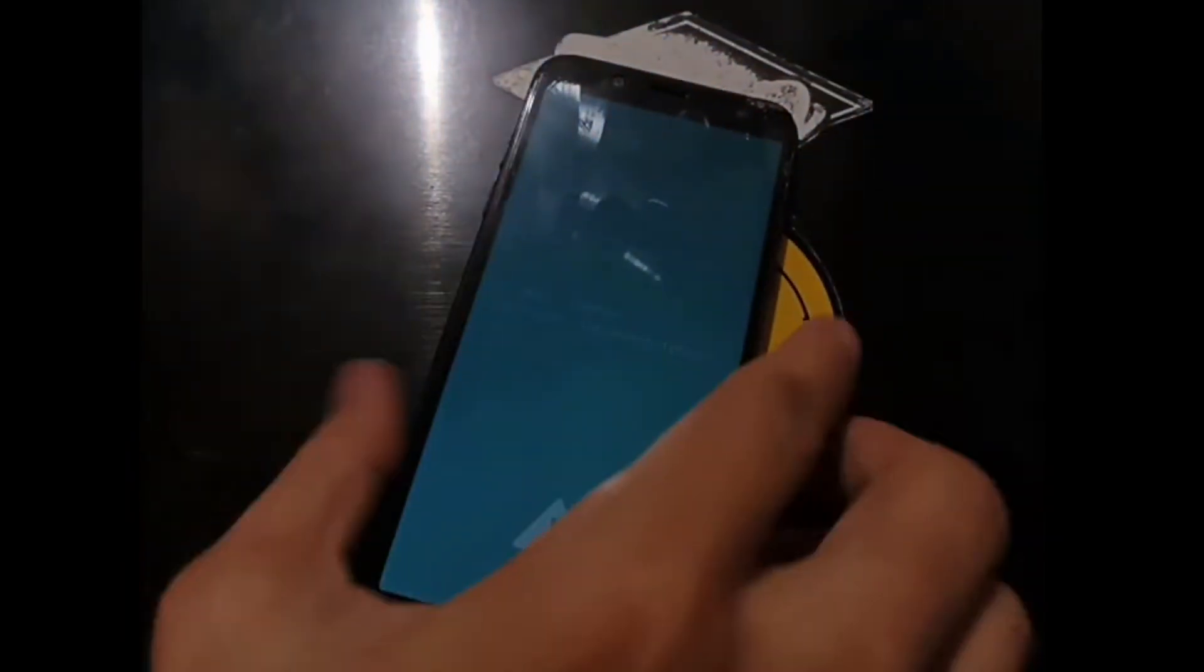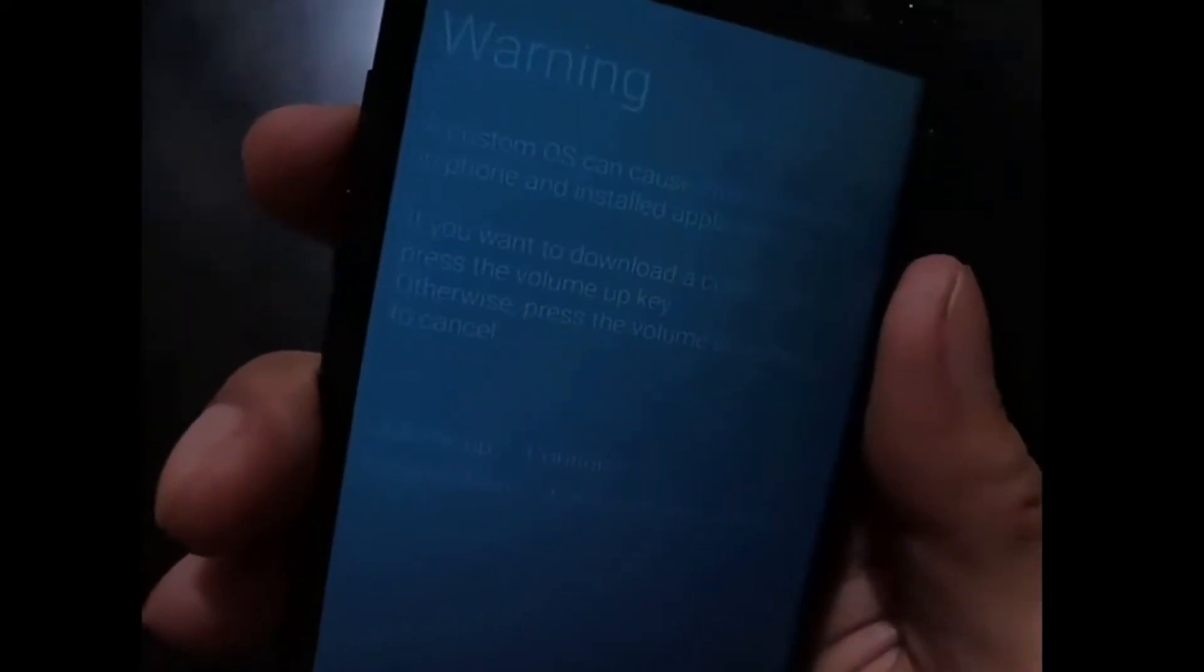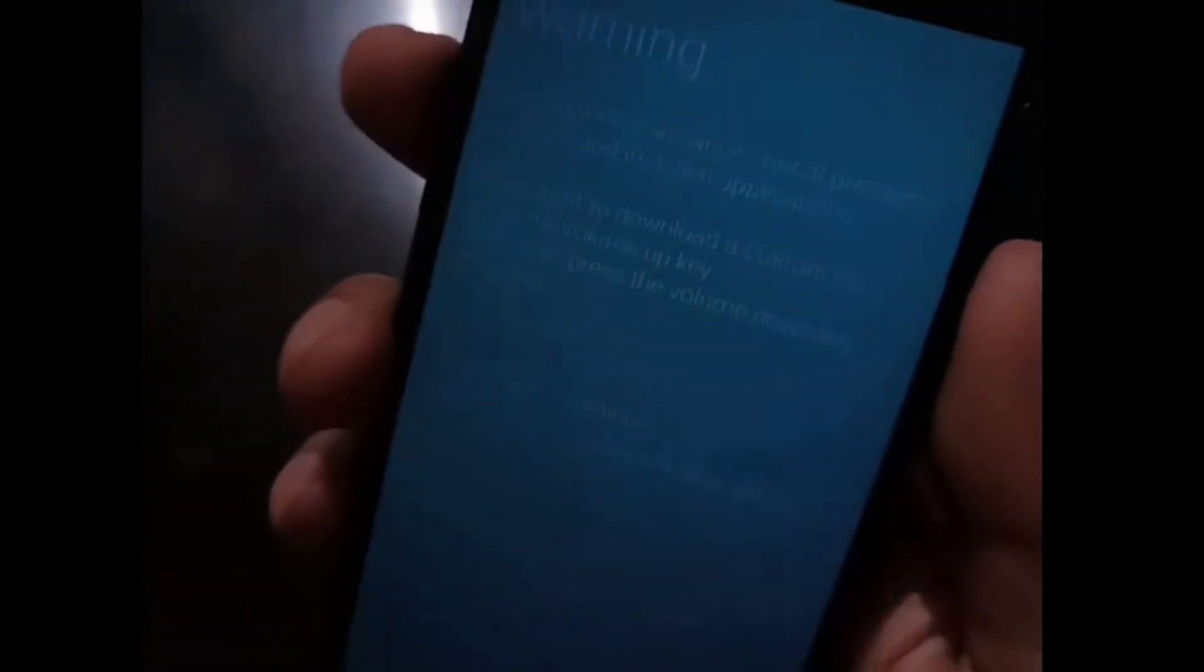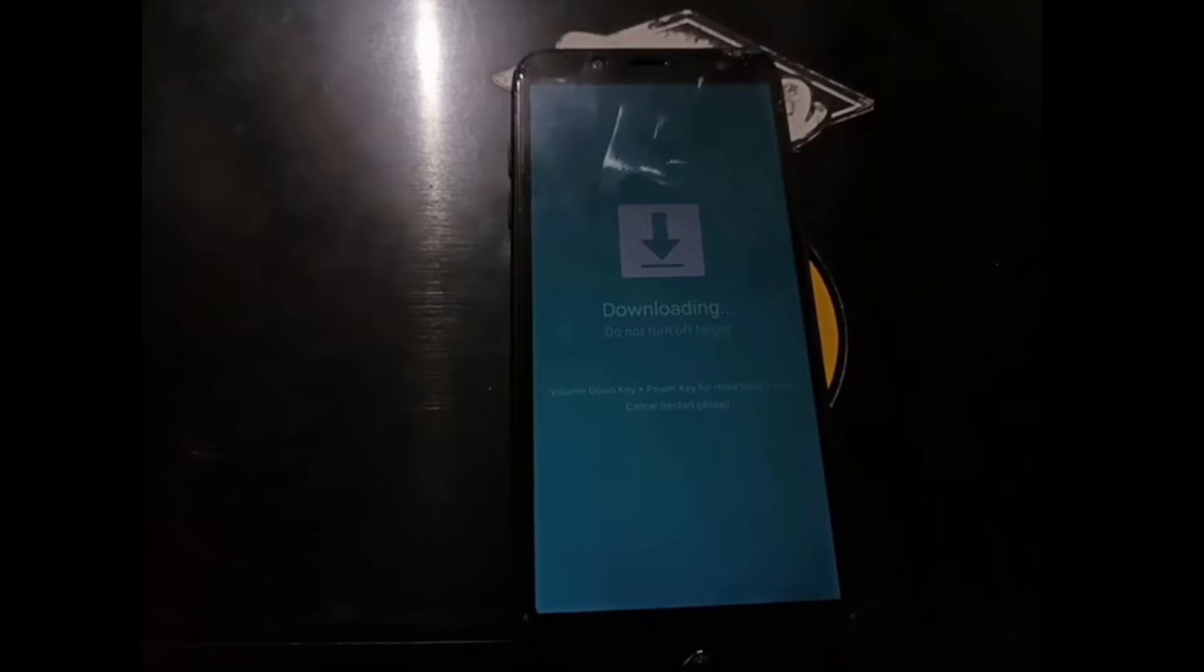When you see the green screen like this, all you need to do is press the volume up once, and it will go to the download mode. Let's put down the phone. Now let's switch the screen.